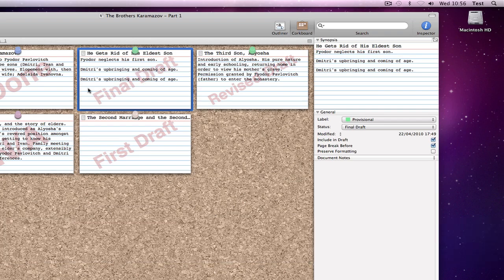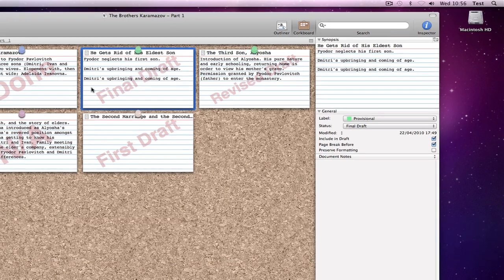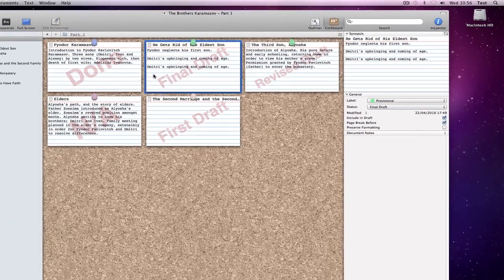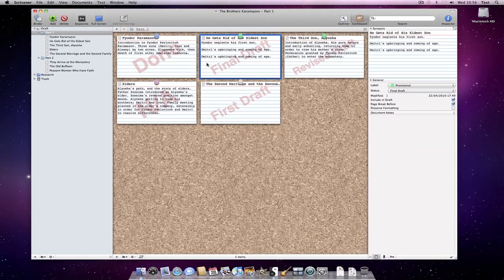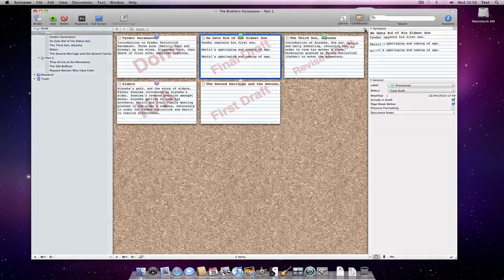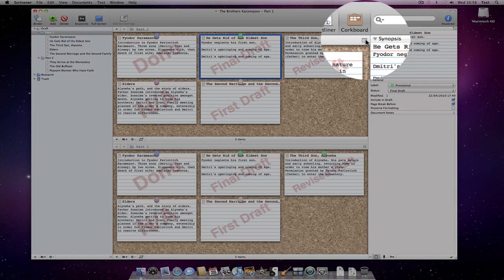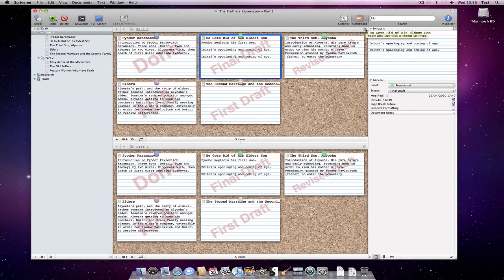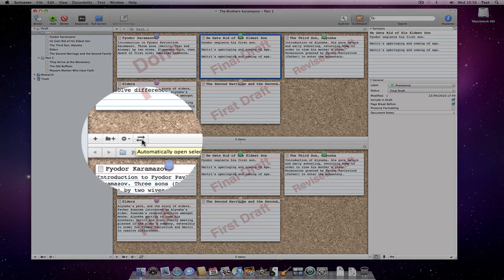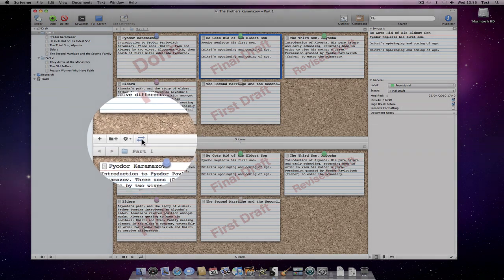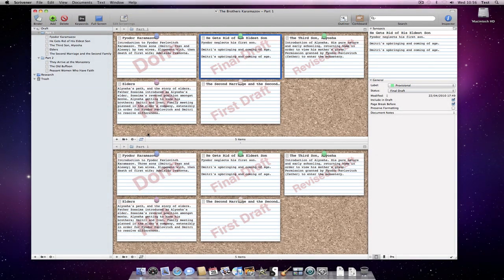If you want to view the contents of the underlying document for each card while working in the corkboard view, that's easy too. Just split the editor by clicking on the icon in the header bar. Then click on the button with opposite facing arrows that can be seen in the footer bar. This will turn blue to indicate that it is active.